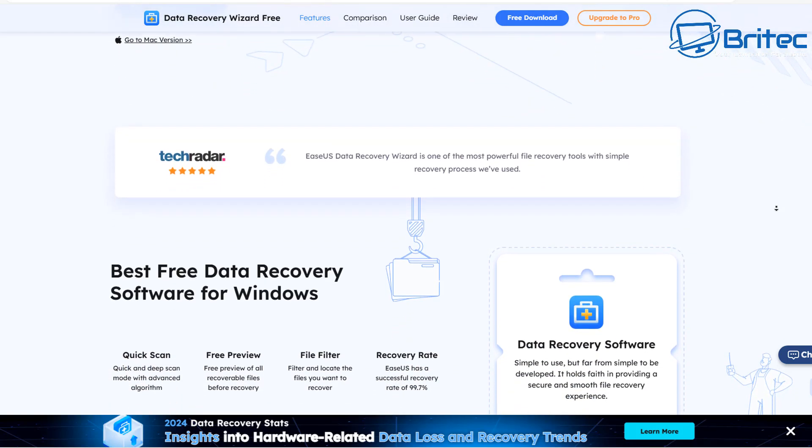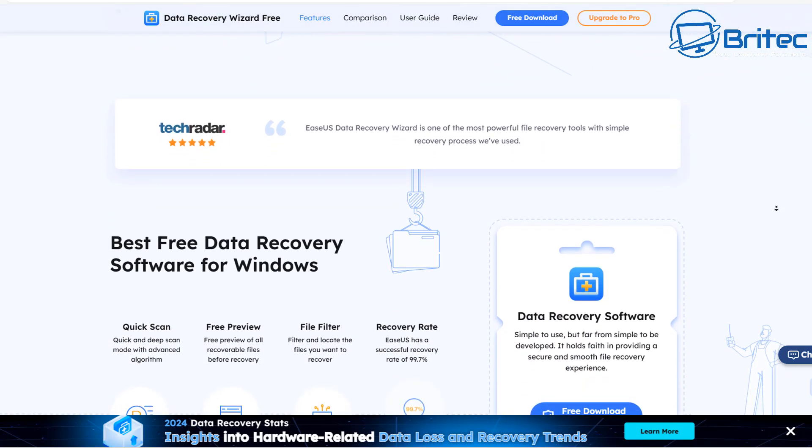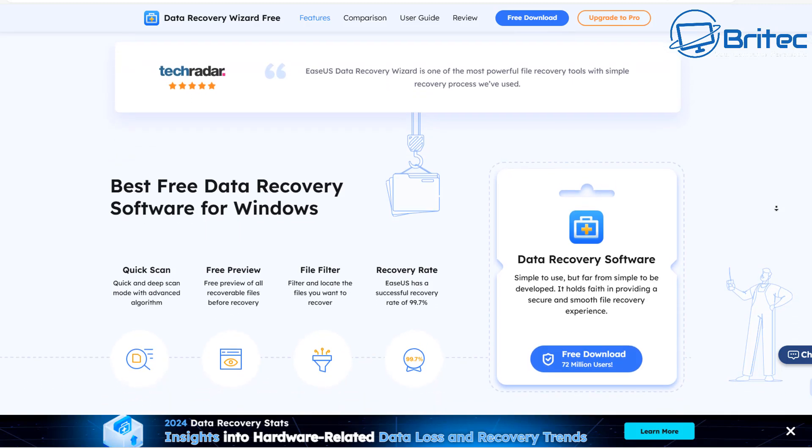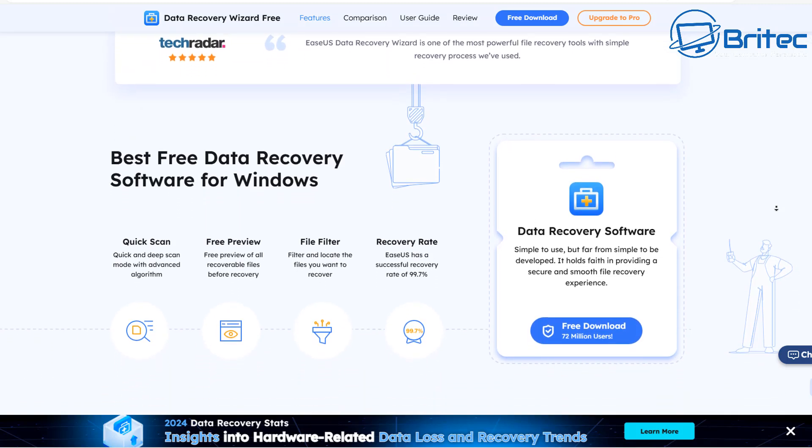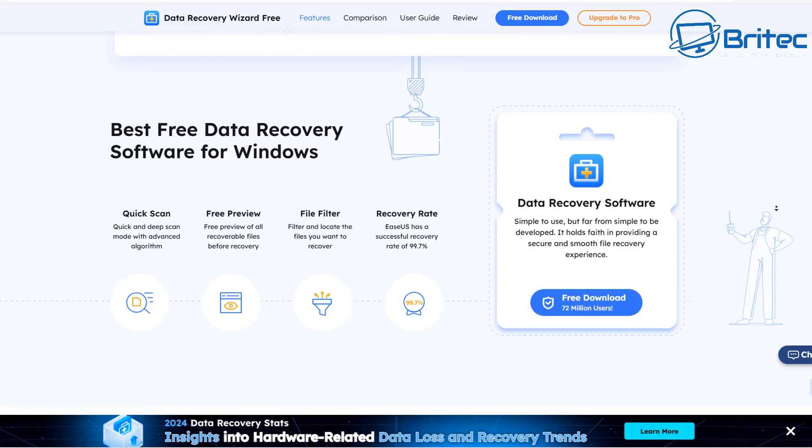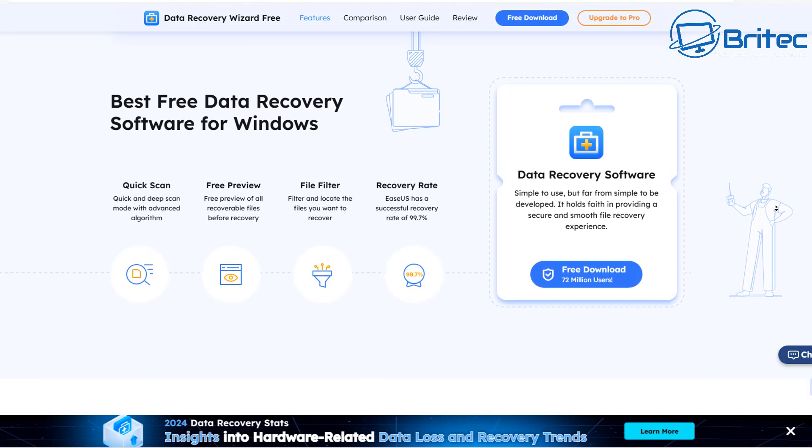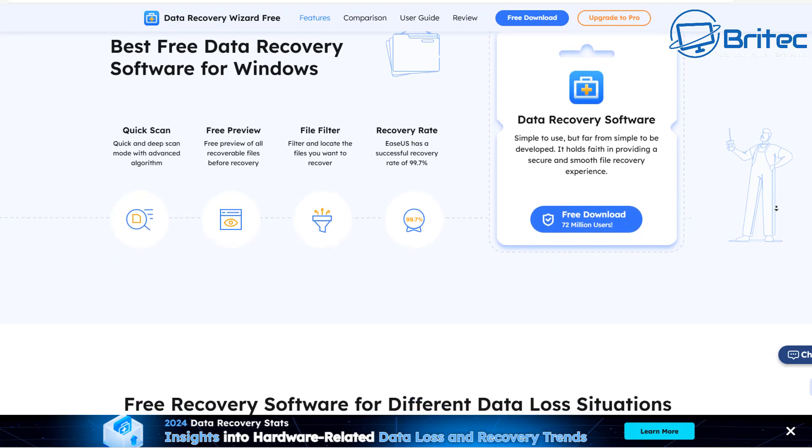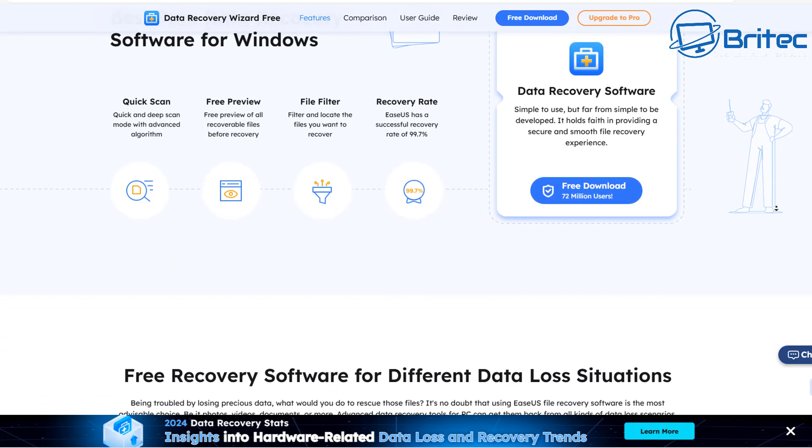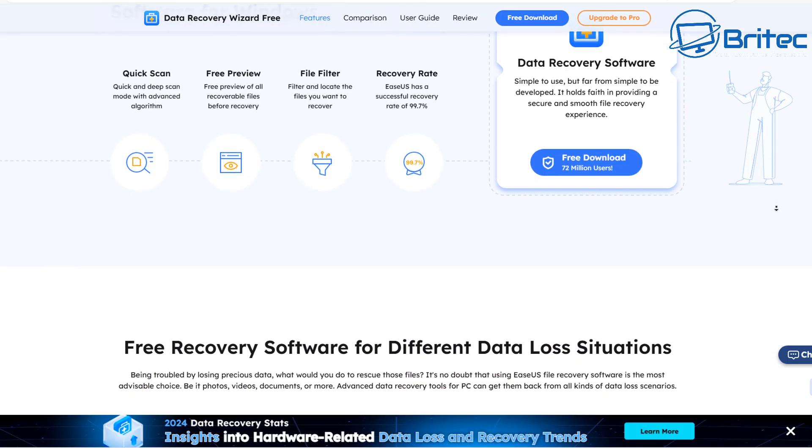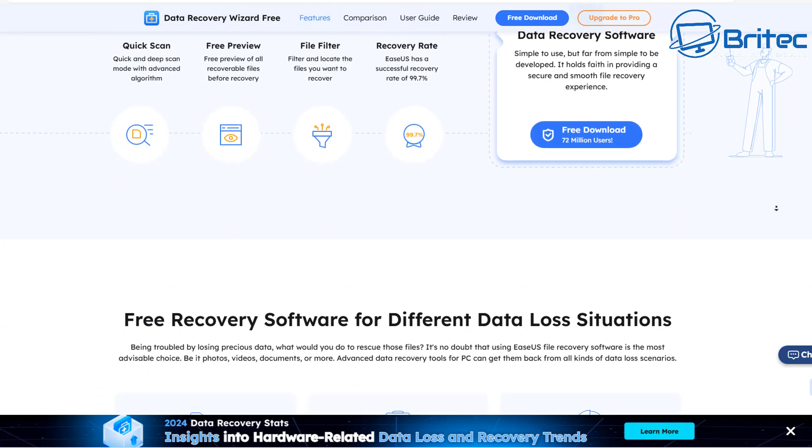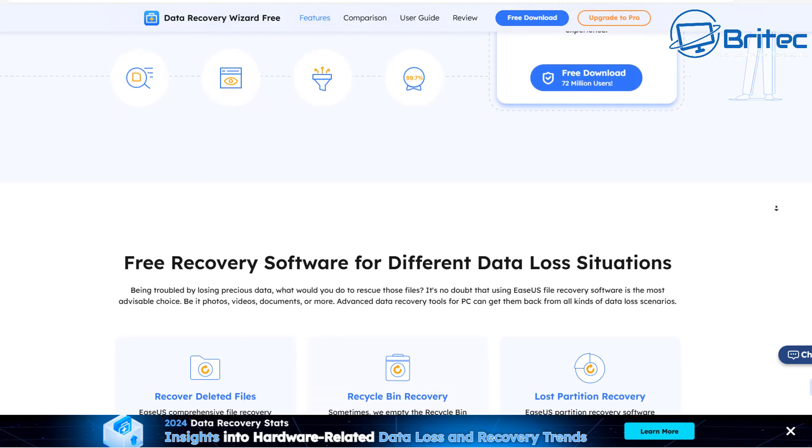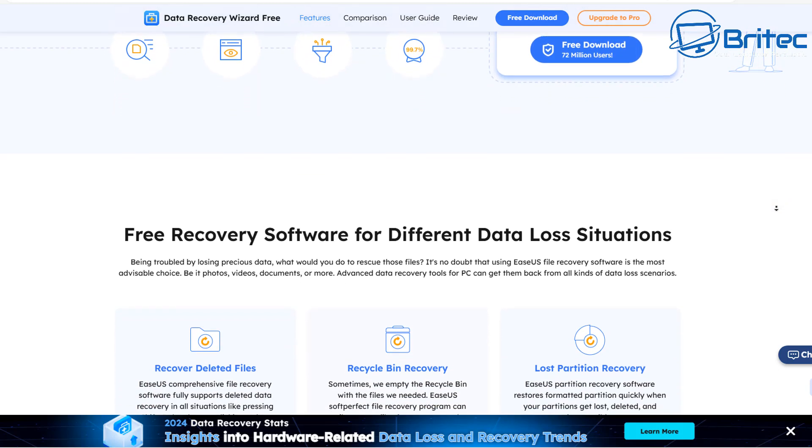Now if your data you want to recover is over two gigabytes in size you will need to pay for the software. Now that is going to be a small price to pay compared to what a PC repair shop would charge you to recover the data for you using software just like this.